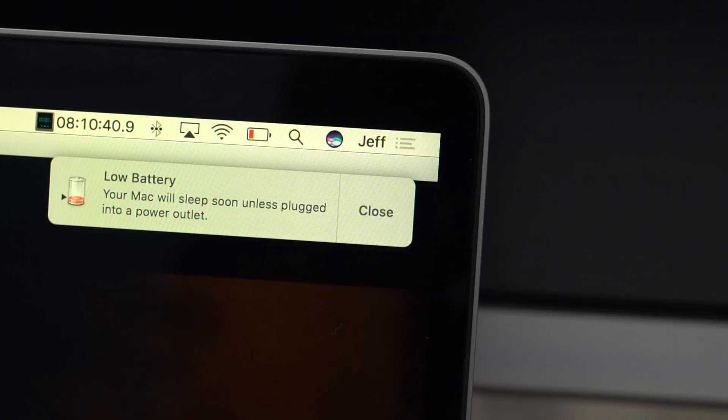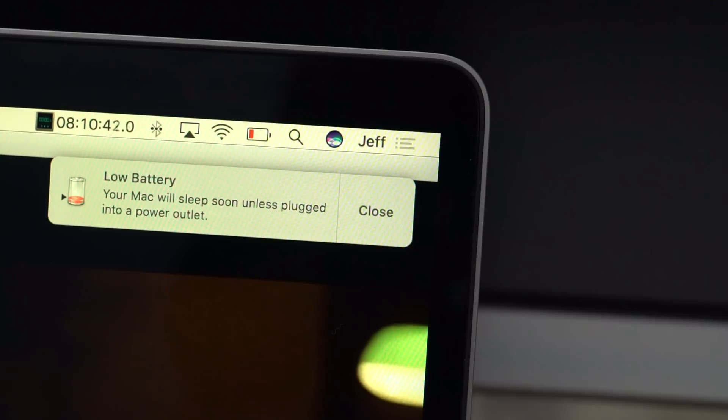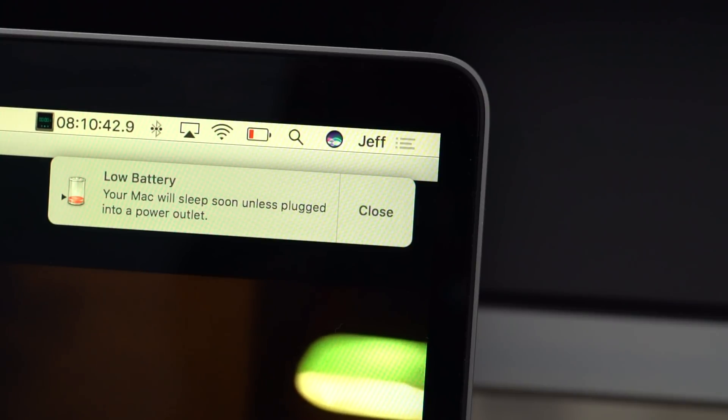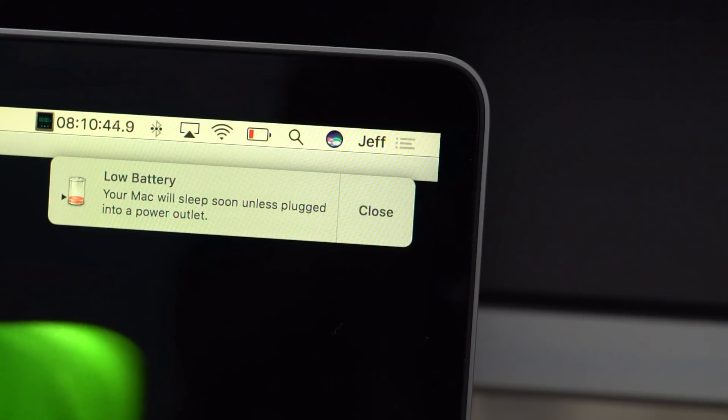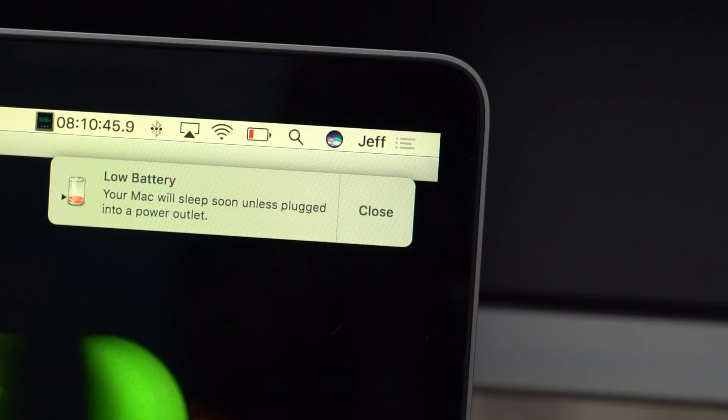So, eight hours later, guess what? It's still running, but not for long. Eight hours and ten minutes, and about 46 seconds in, the MacBook Pro dies.